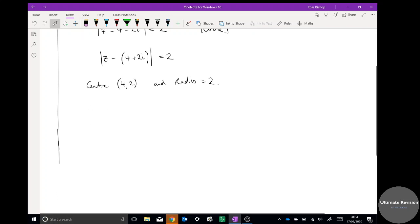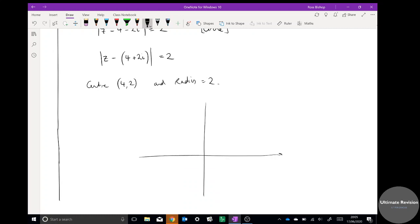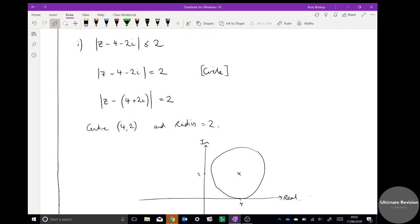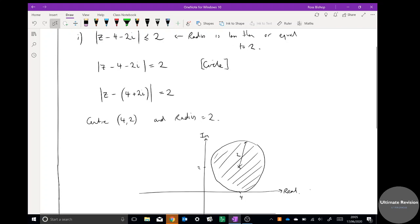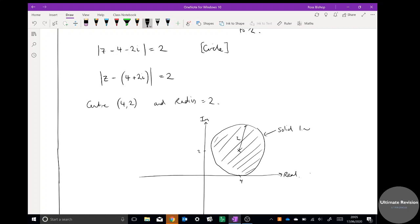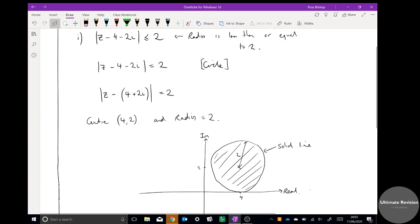Drawing on the Argand diagram with real and imaginary axes: the centre is at (4, 2i), so we plot that and draw the circle. If the modulus is less than or equal to 2, the radius is less than or equal to 2, meaning the region is the interior of that circle. It's drawn as a solid line because the inequality includes equals — if it were strictly less than, we'd use a dotted line.